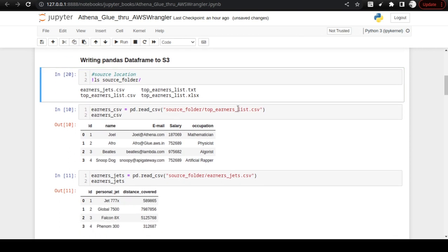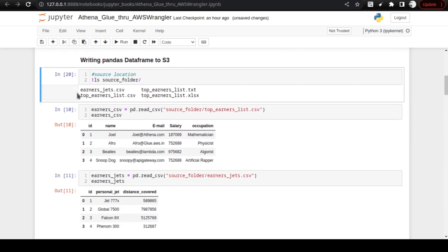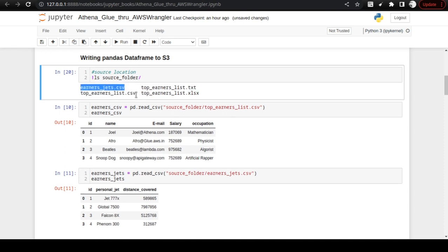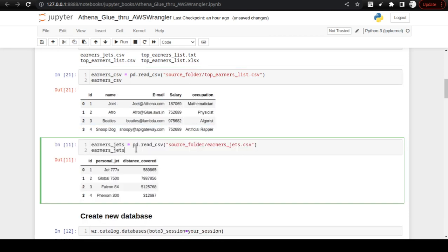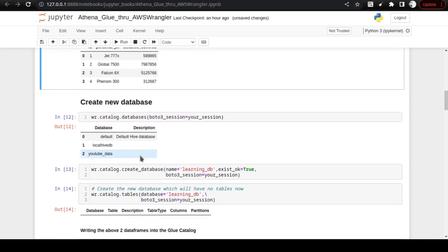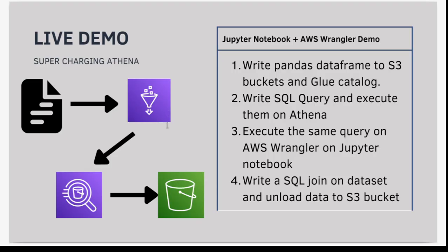Let us proceed with listing objects. In the source folder we have the earners_jet.csv and top_earners.csv files. These two files we are going to read as DataFrames and then write them. So the next steps will do that — we are reading the files as DataFrames, and then we are going to write them to Glue Catalog. The text files have been read as DataFrames and we are going to write them to Glue Catalog.